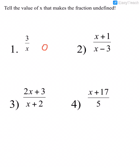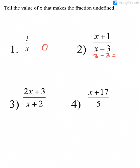But for number 2, if I plugged in 0 where the x is, that would be 0 minus 3, which is negative 3. And it's okay if I have a negative 3 for my denominator. So what value could I plug in for x that would make my denominator 0? If I plugged in 3 for the x, 3 minus 3 would equal 0. So the value of x that would cause my denominator to be 0 is 3.